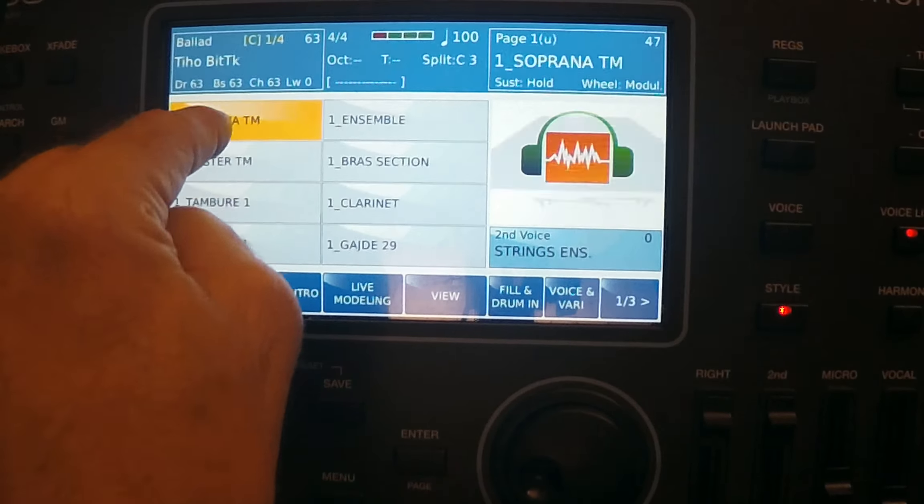So that is a very short video, to the point, just to give you an idea how powerful is registration memory in Ketron.